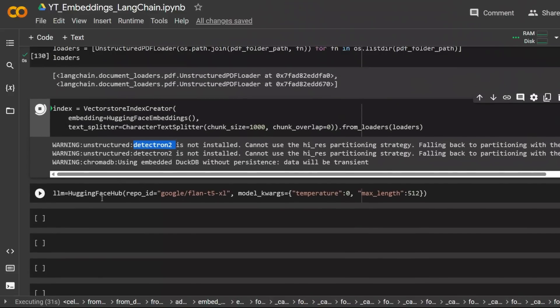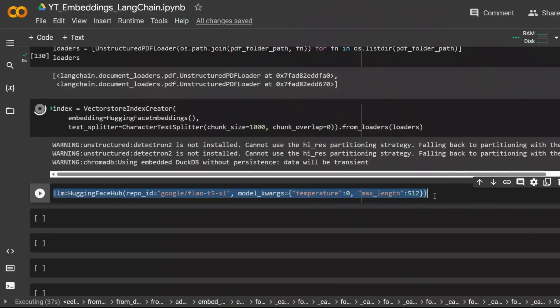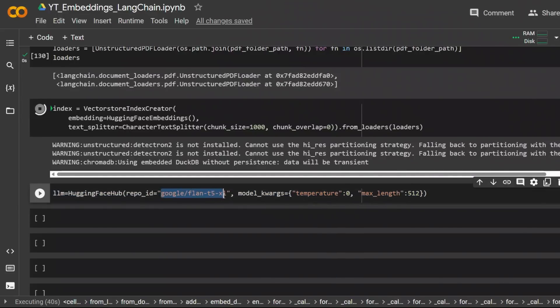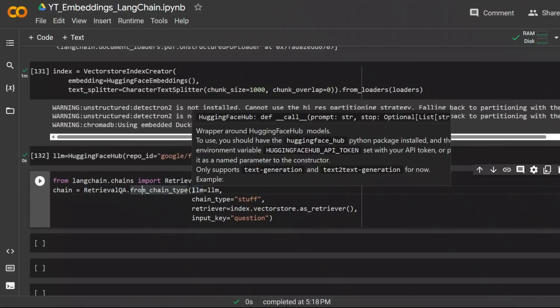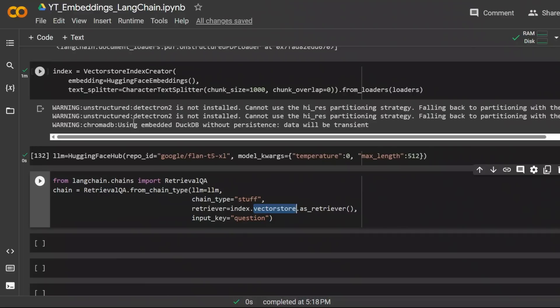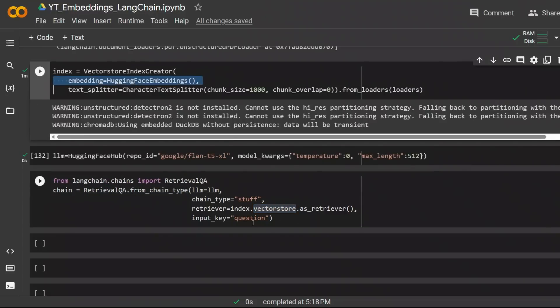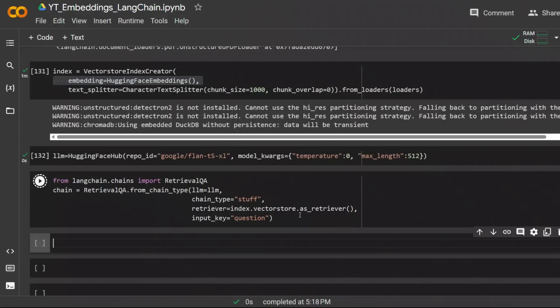Next we need our large language model that we're going to be using for question and answer. In this case again I'm using HuggingFace hub and getting a Flan T5 model from Google instead of OpenAI's DaVinci models. For our information retrieval we're using retrieval QA chain. In this case we pass on the large language model that we just created, chain type is stuff, and then the retriever is the index store that we created. By default it's using ChromaDB. We could actually change this, but I think I left it to default. So instead of FAISS it's going to be using ChromaDB. And then the input key is going to be question. That's the prompt or the query that we're going to be passing on. So let's run this.